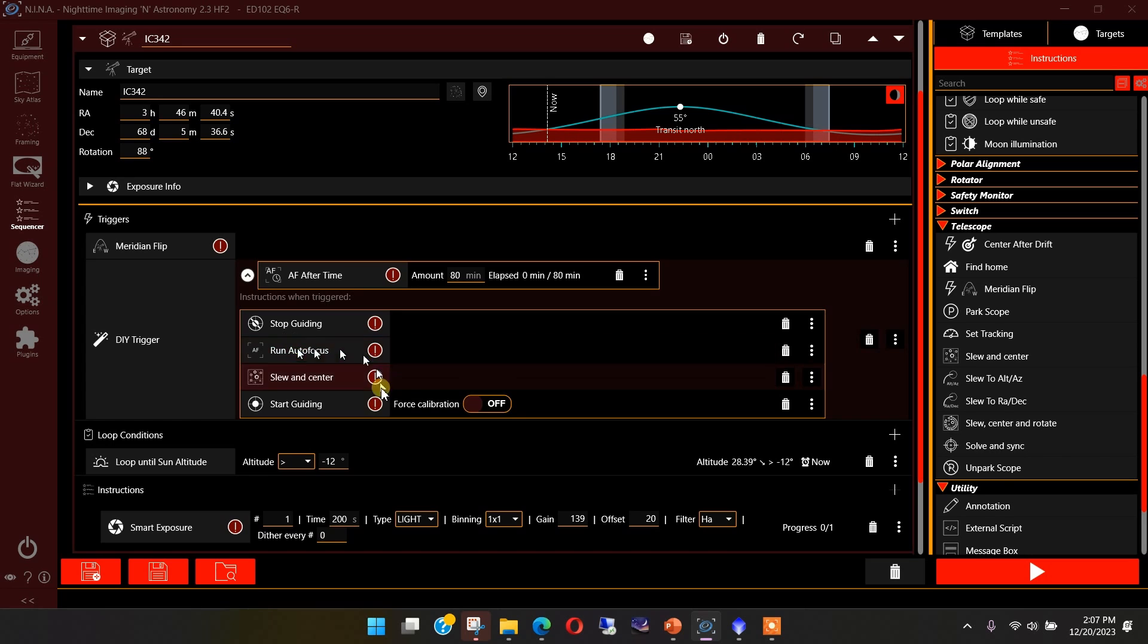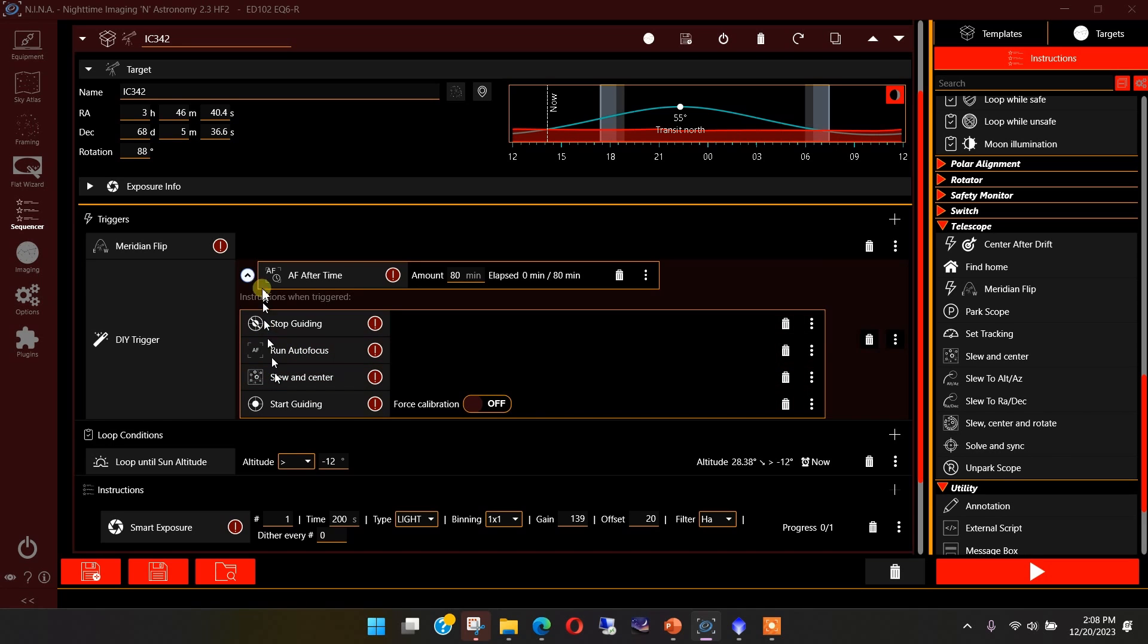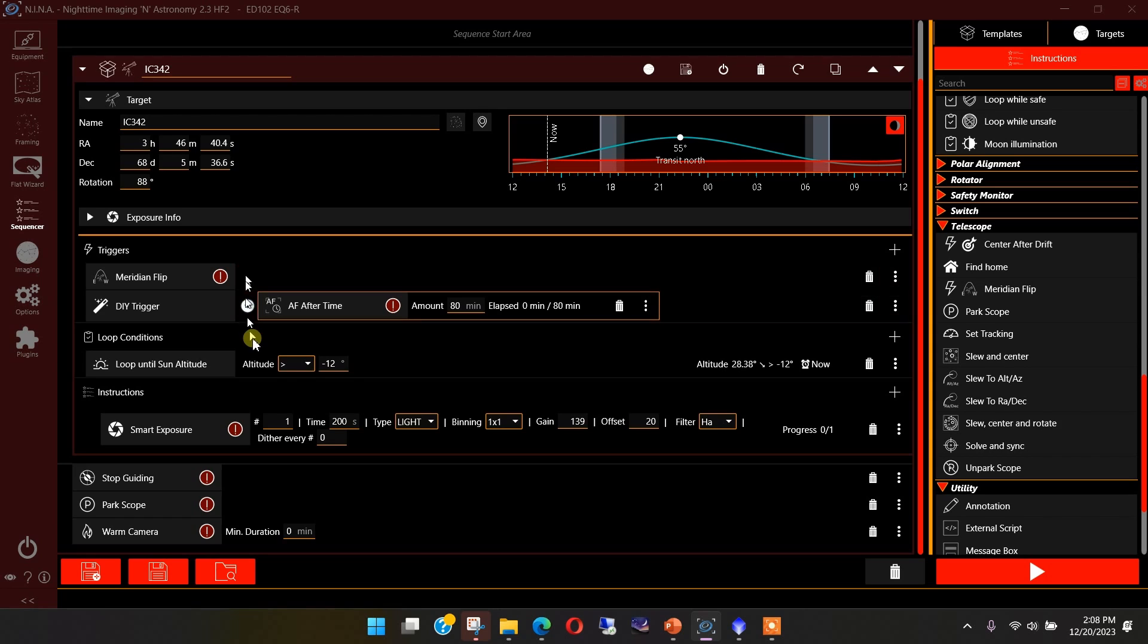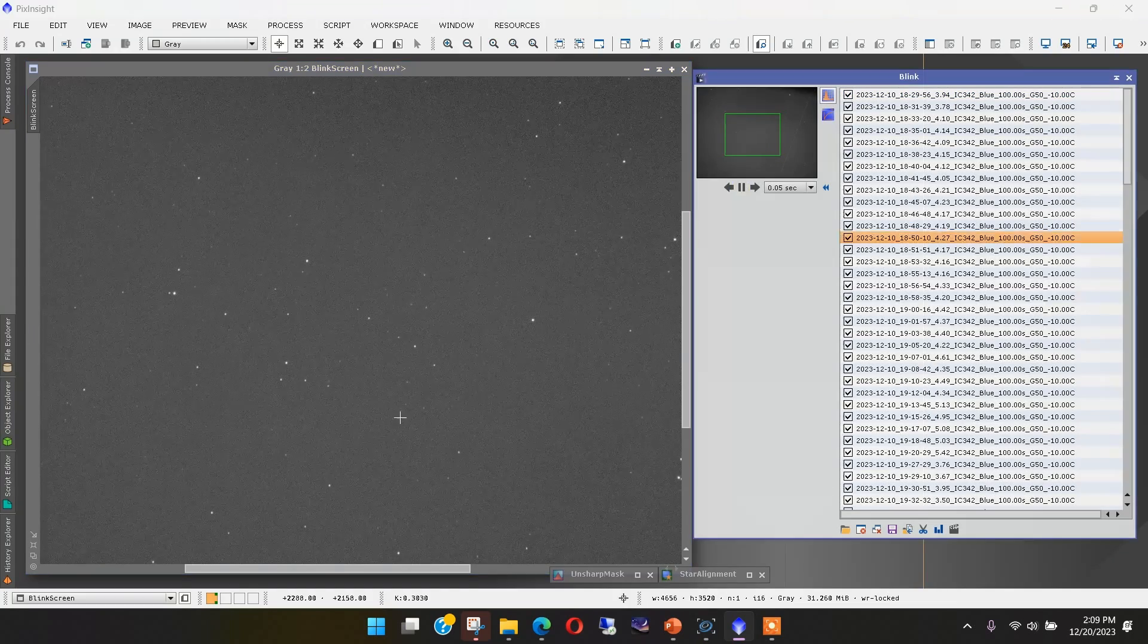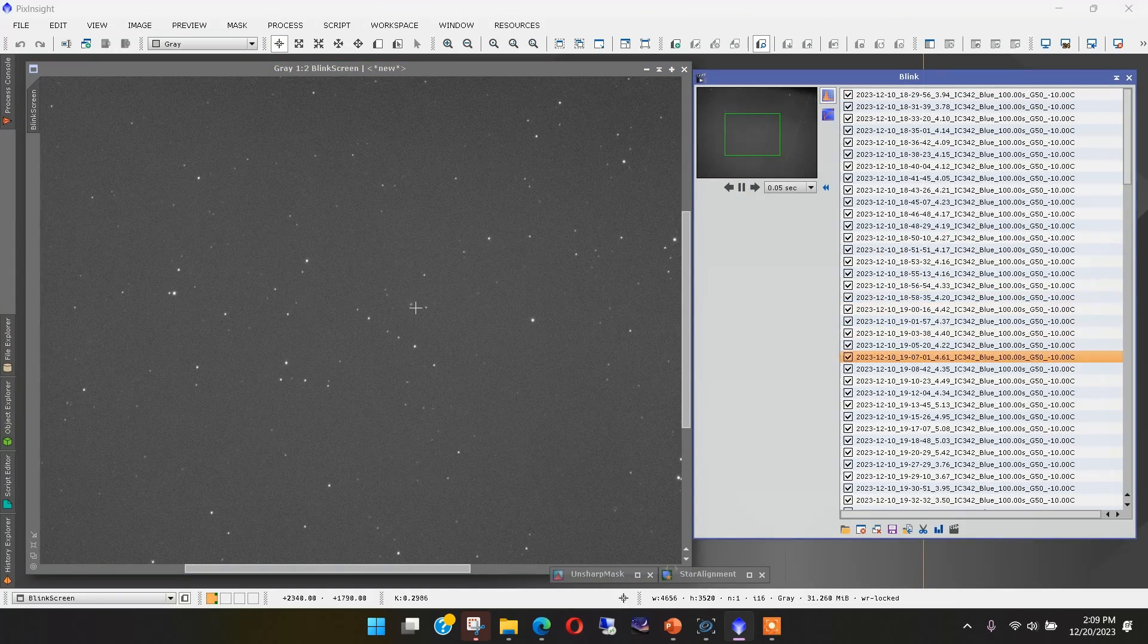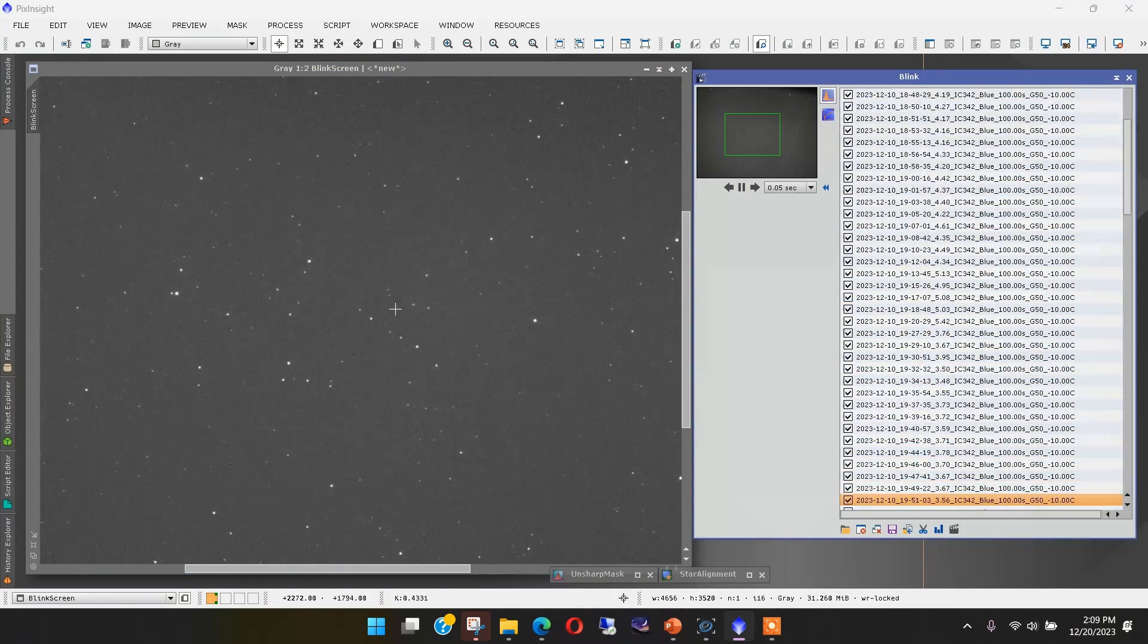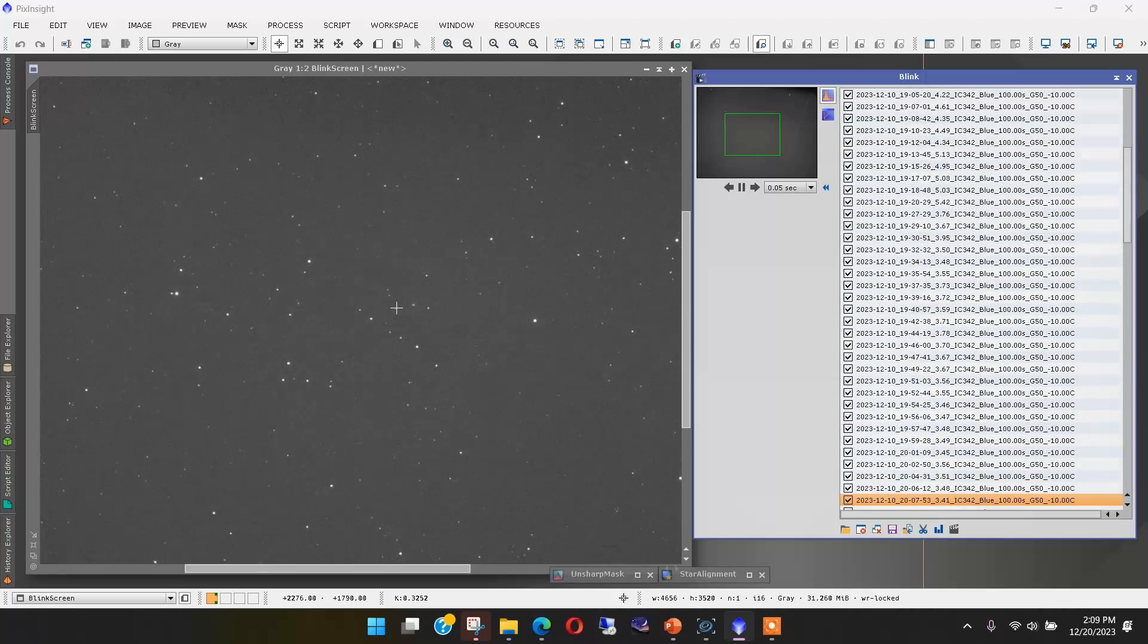I'm getting the autofocus and I'm getting a pointing error correction out of it here. And it seems to be working pretty well. Let's go back over to PixInsight and I'll show you what the images looks like now that I've implemented this trigger. Let's go ahead and start this up. And here is the center of the galaxy here.